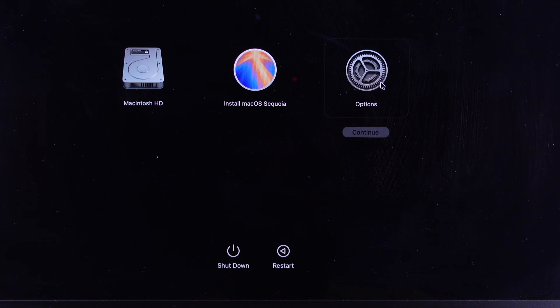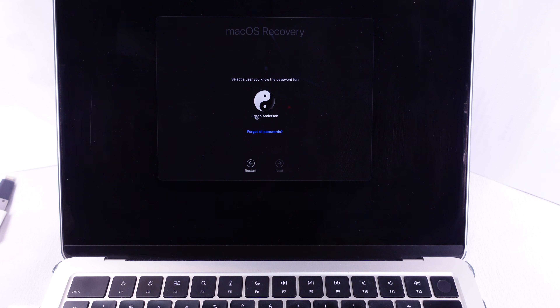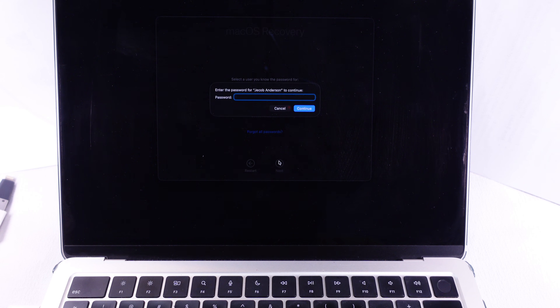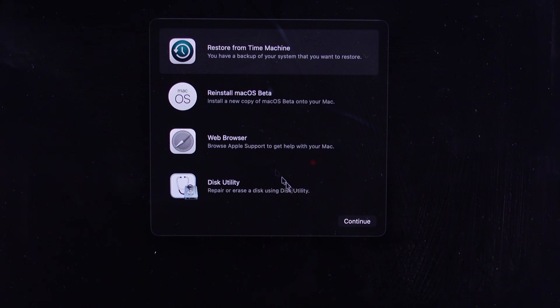As you can see, my MacBook is in the macOS Recovery screen. Select your account and enter your MacBook login password and continue. Then select Disk Utility from the window pop-up and continue.